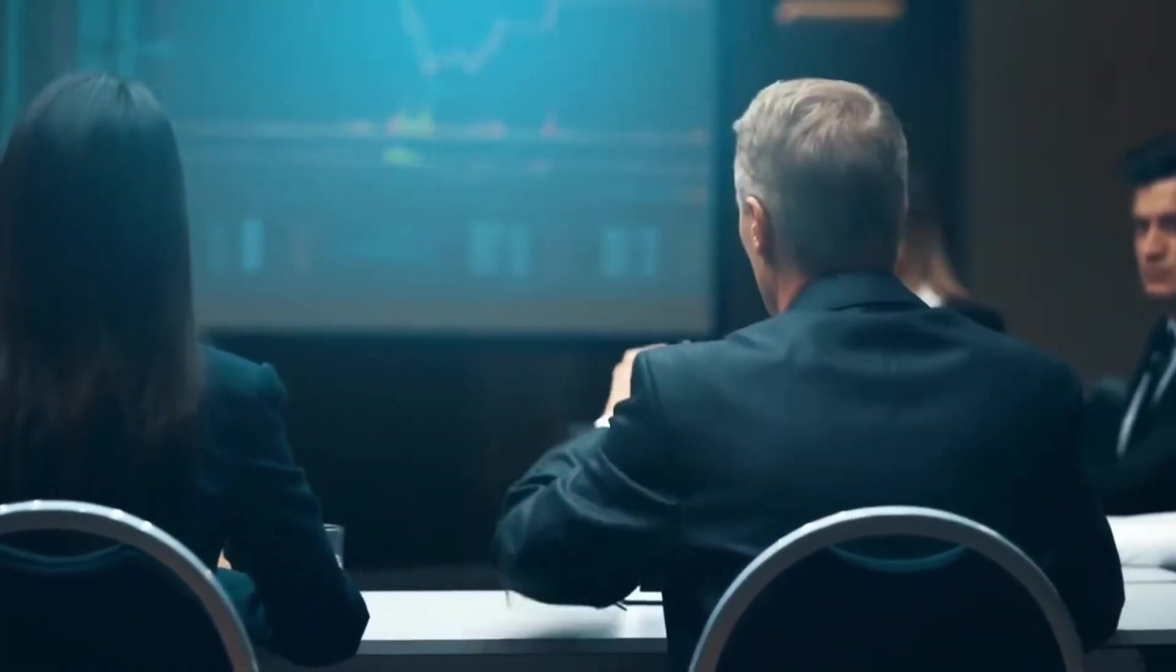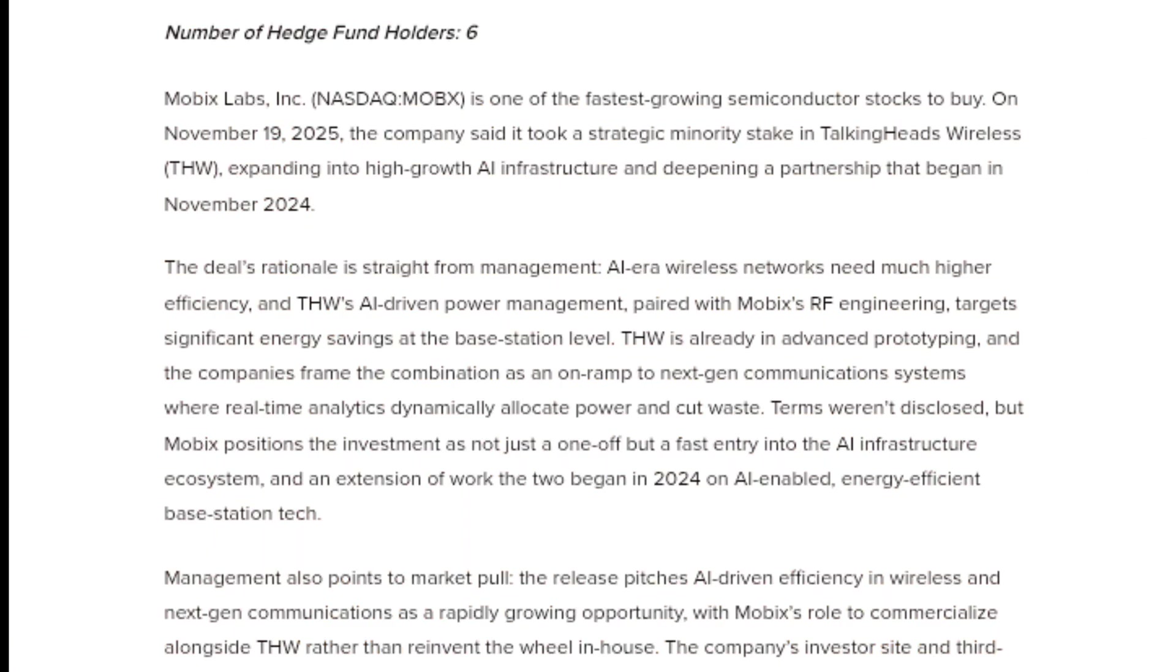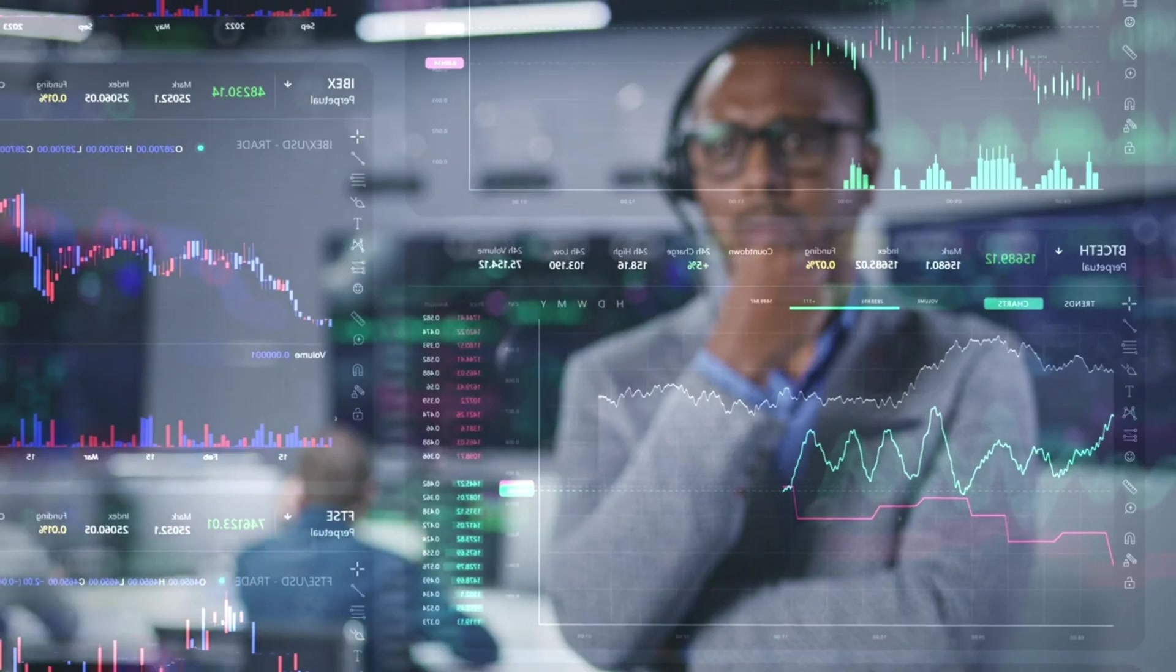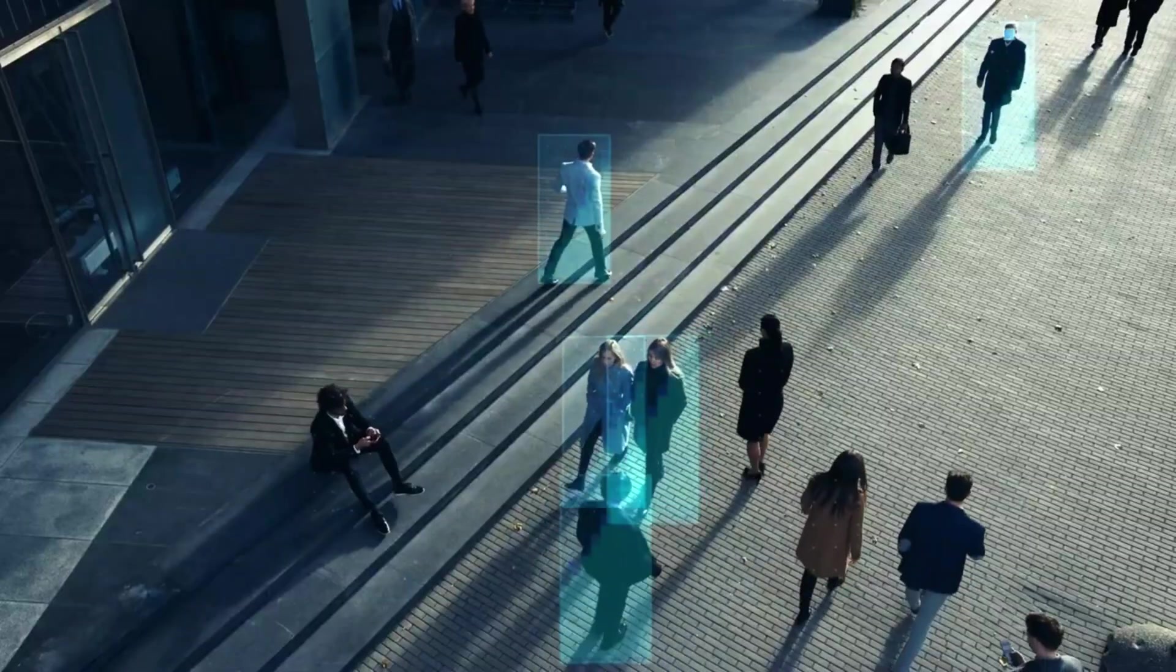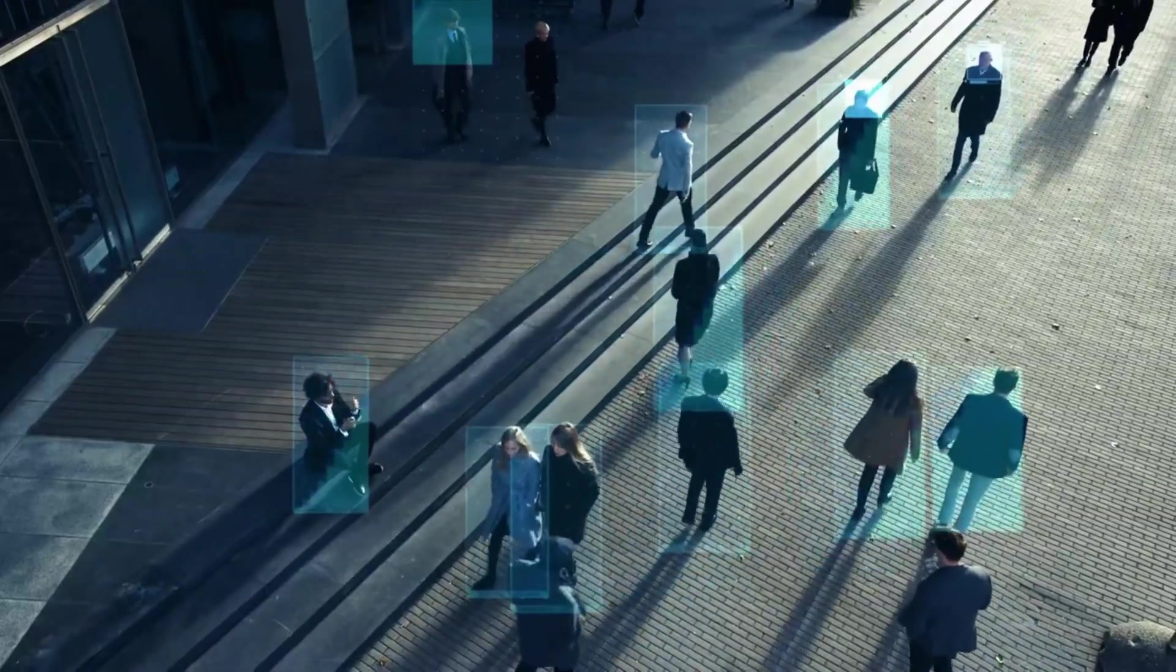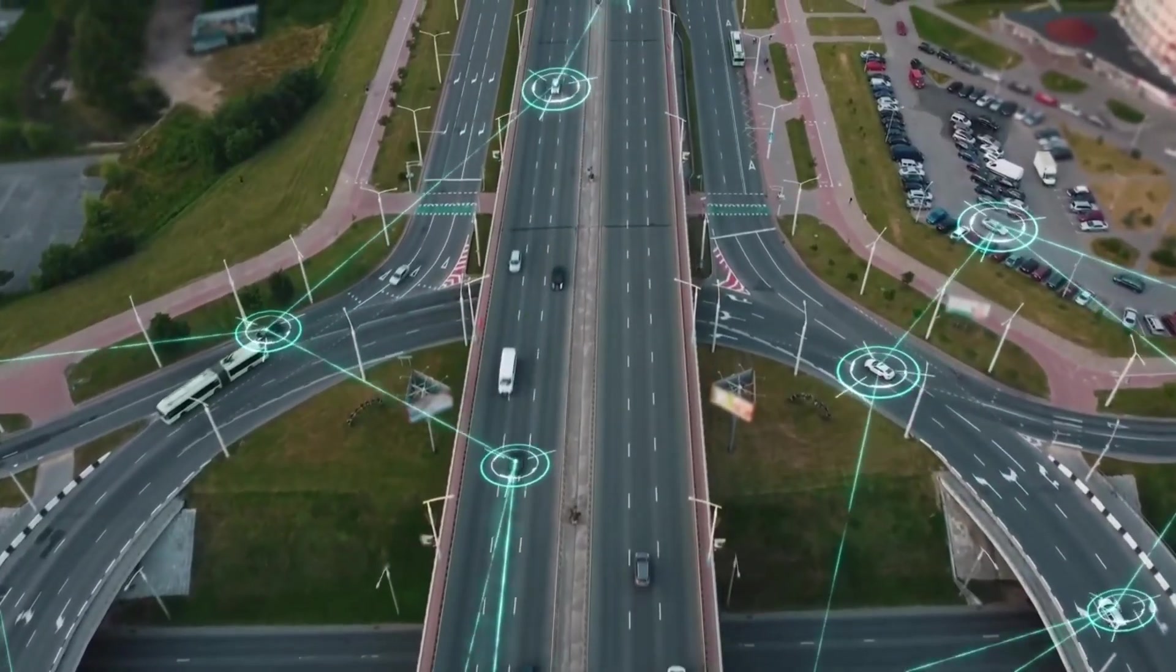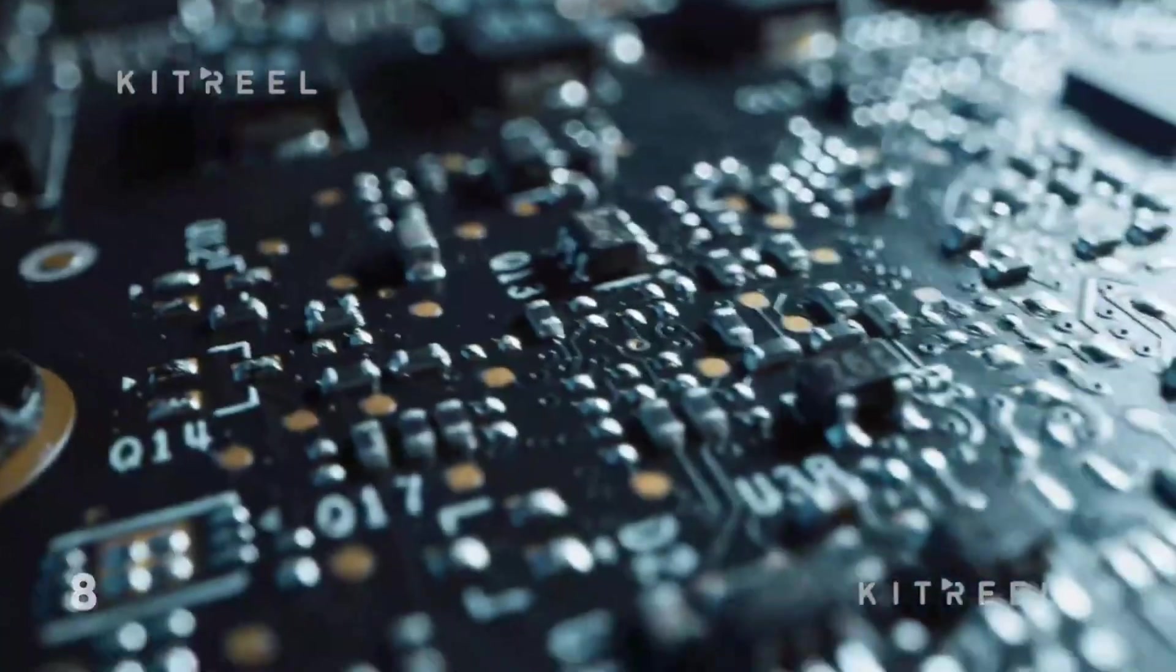According to management, this partnership is not experimental. It builds on work that began in November 2024, and Talking Heads Wireless is already in advanced prototyping stages. That means Mobix is positioning itself as a commercialization partner in next-generation AI-enabled communication systems rather than trying to reinvent everything internally.